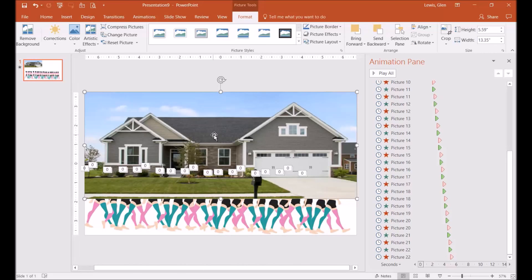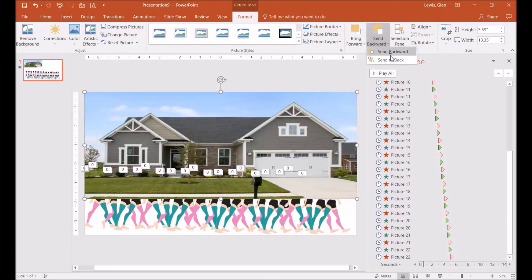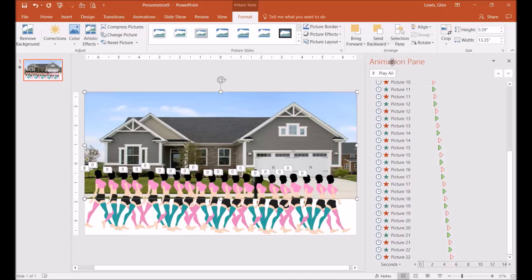And I'm going to send this image to the back. So now I'm going to display this for you and show you what it looks like. I'm going to go down here to the bottom and hit display.